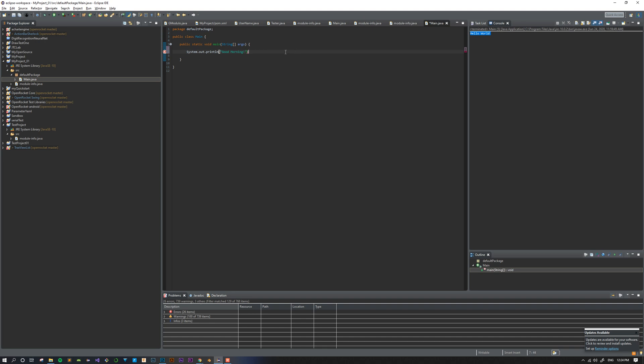After you write this, the last thing you need to do is put a semicolon at the end of this command. The semicolon for Java tells it that's the end of this command. As Java is looking through and reading your different commands, it needs to know as soon as this command stops and the next one starts, and the semicolon is the way to do that.